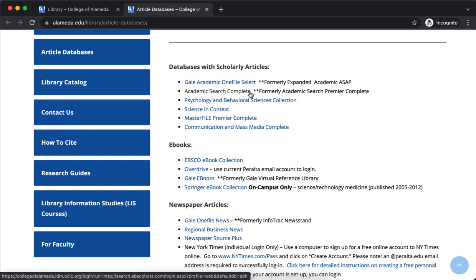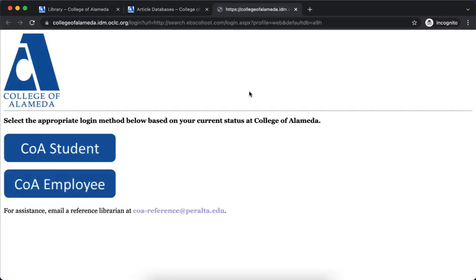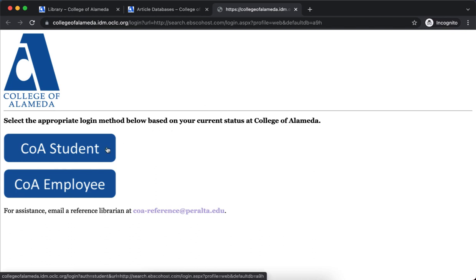There's a lot of good stuff in here and I'm just going to click on it. As long as you're registered for a course at College of Alameda, you have access to this and other databases. All you need to do is select College of Alameda student and then log in with your Peralta portal password and username.